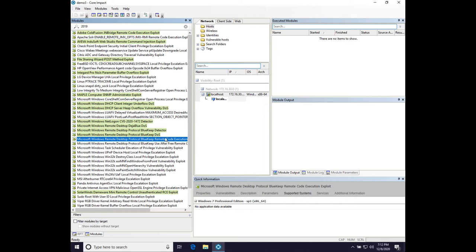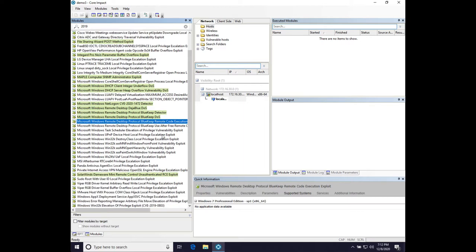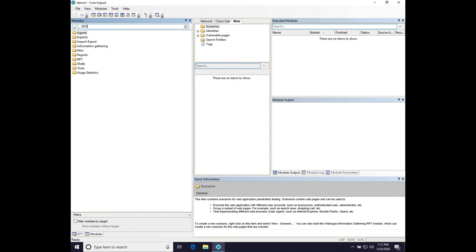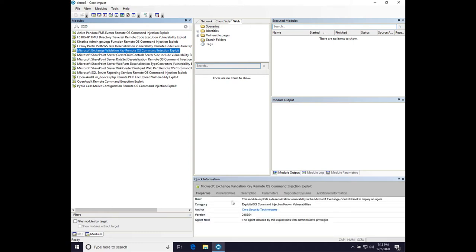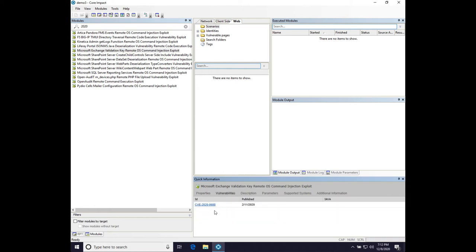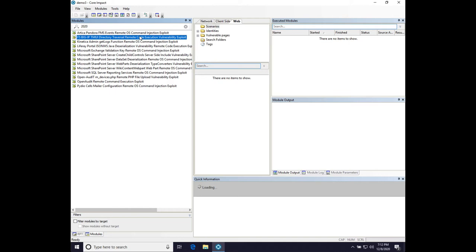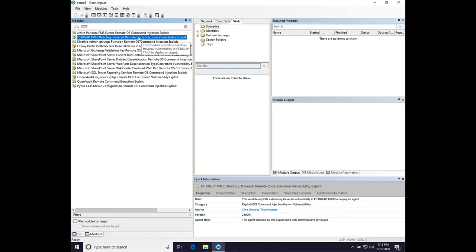Even though we have our own prioritization scheme, exploits to me are not a volume game — it's a quality game. The relevant, interesting things are here. Over in the Web surface, searching 2020 shows things like the Microsoft Exchange validation key command injection exploit, CVE-2020-0688 — from a domain user context you can get control of an Exchange server. The F5 BIG-IP exploit is also here, and it's important that it is.